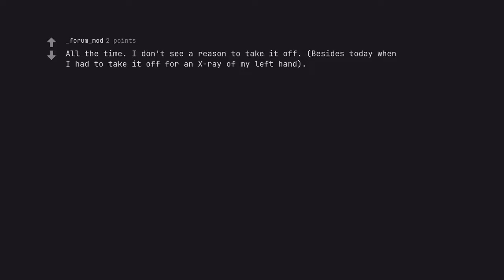All the time. I don't see a reason to take it off, besides today when I had to take it off for an x-ray of my left hand.